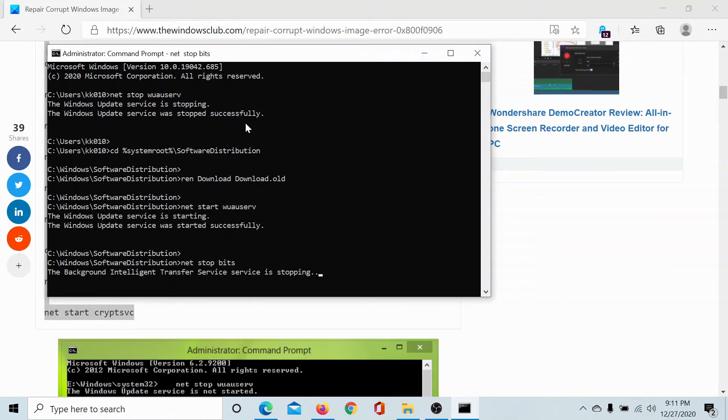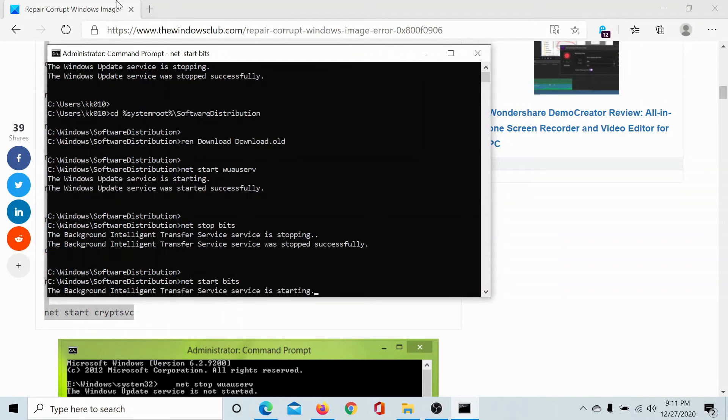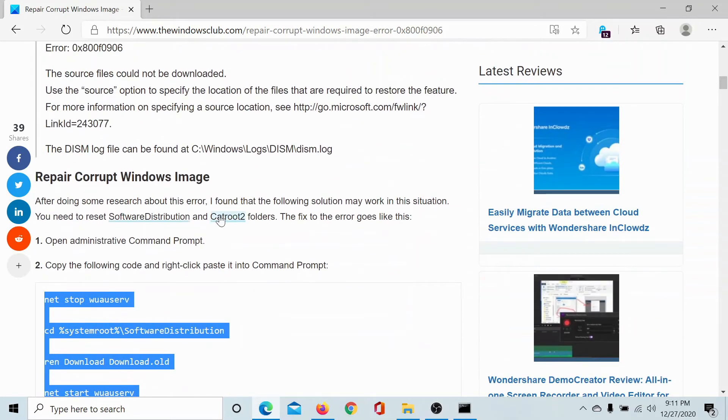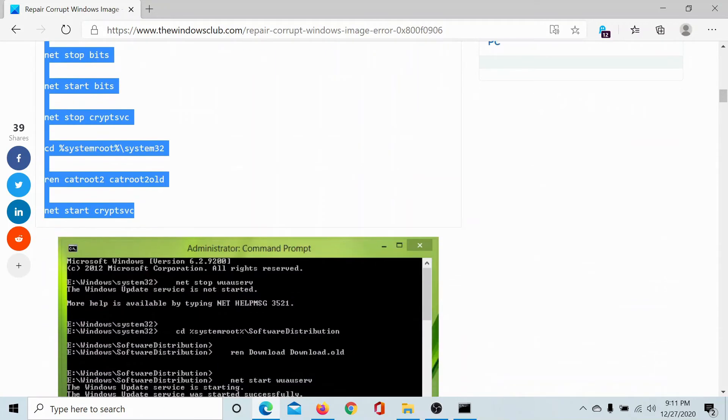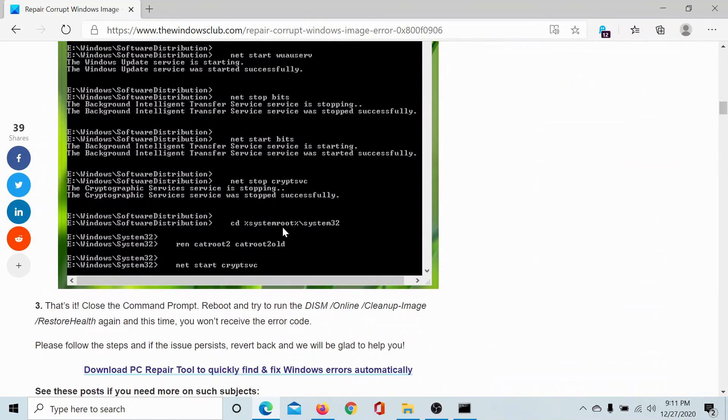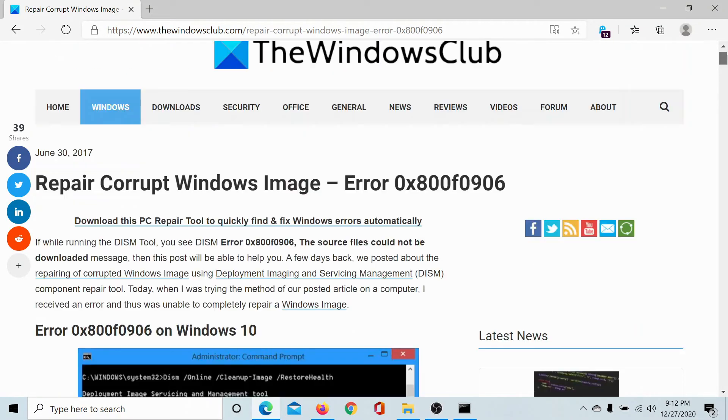By the time it is done, the Software Distribution and Catroot2 folders would be reset. Once this is done, you would be able to use the DISM command easily. Isn't this an easy solution?